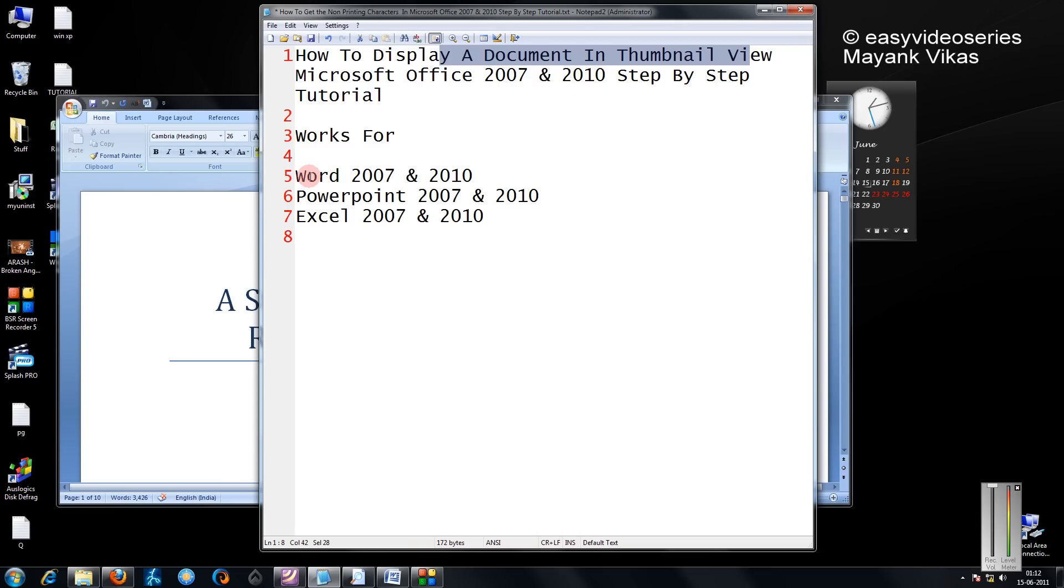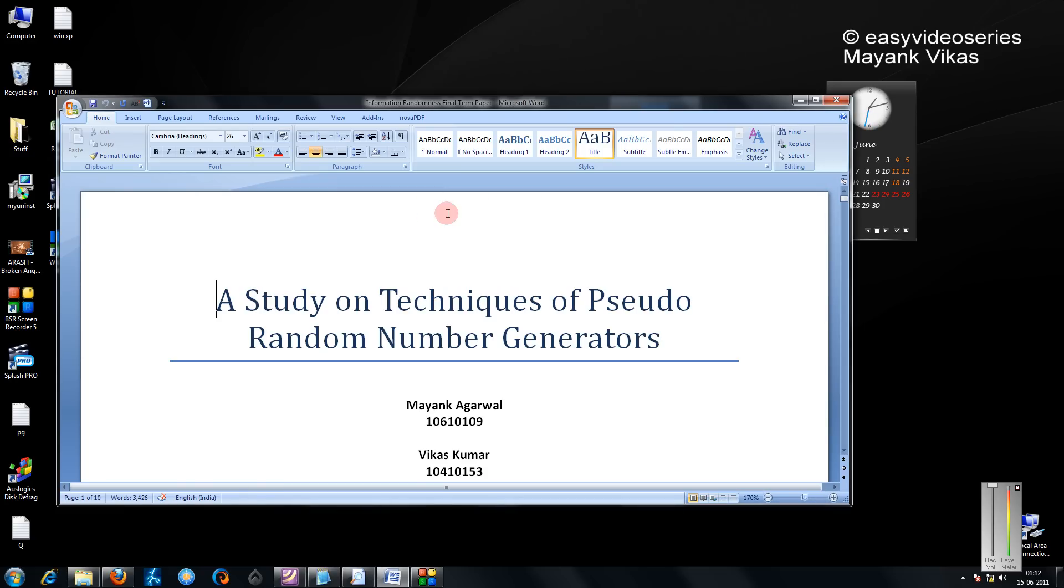It works for Word, PowerPoint, and Excel. It's very simple, I'll just show you.